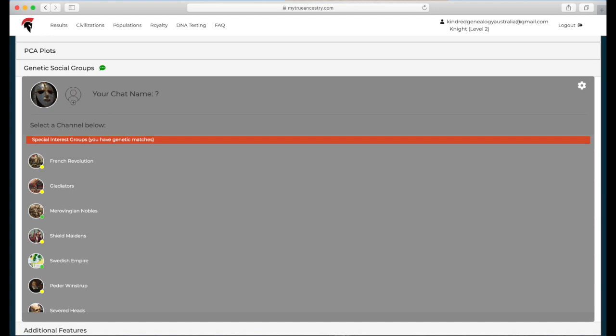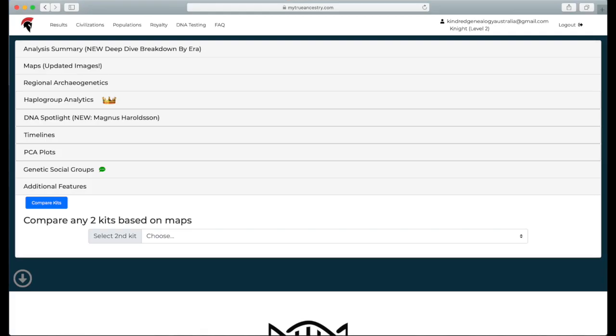And the last thing is that you can compare your kit to other people's kits. This is only available with the upgrade that I have. If you're just using the free one, you can only have one kit.